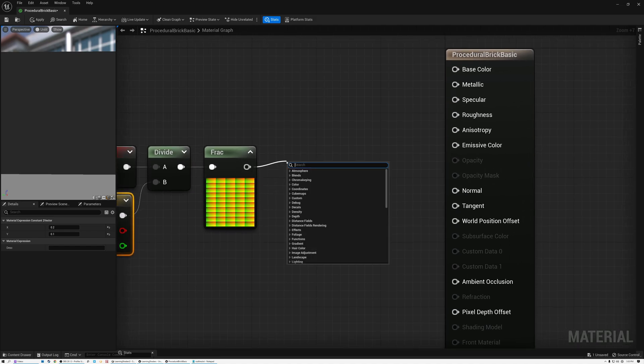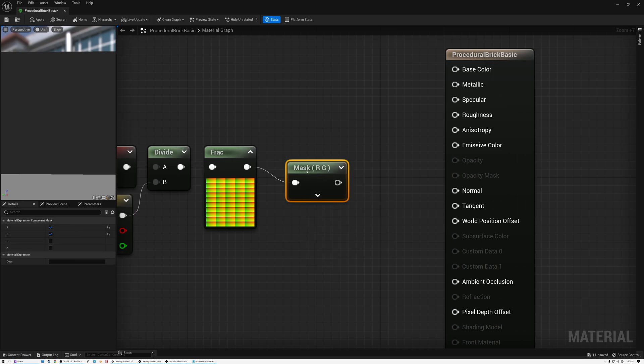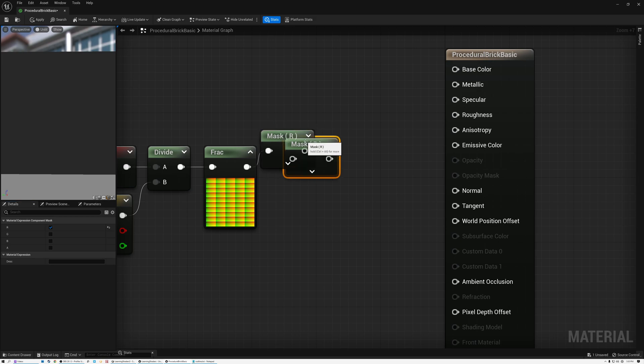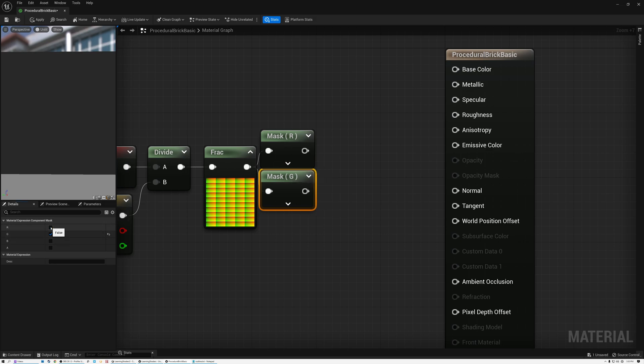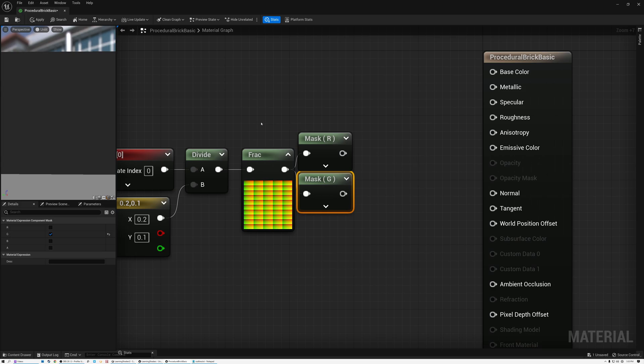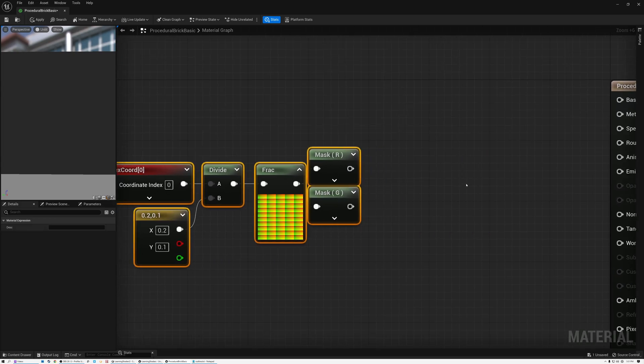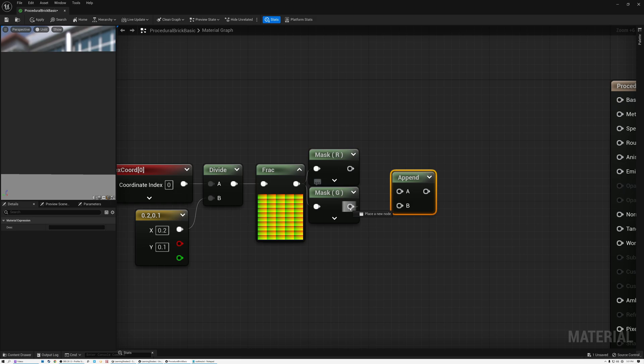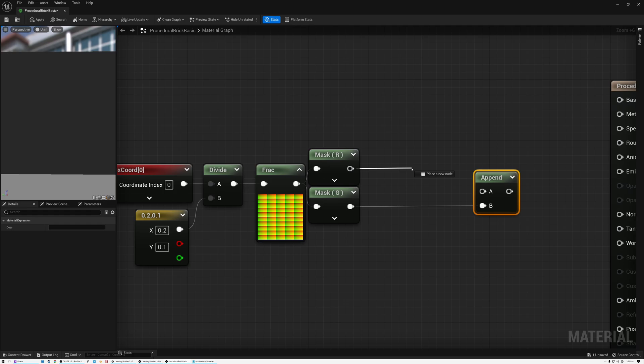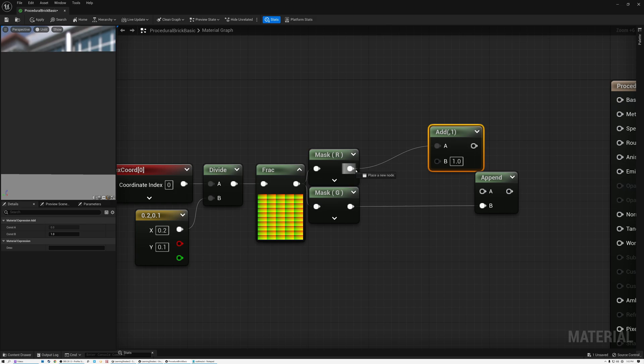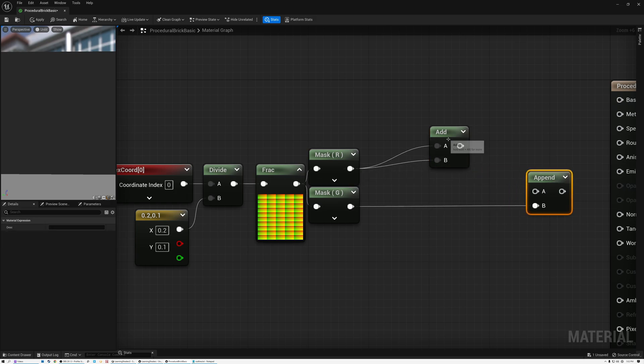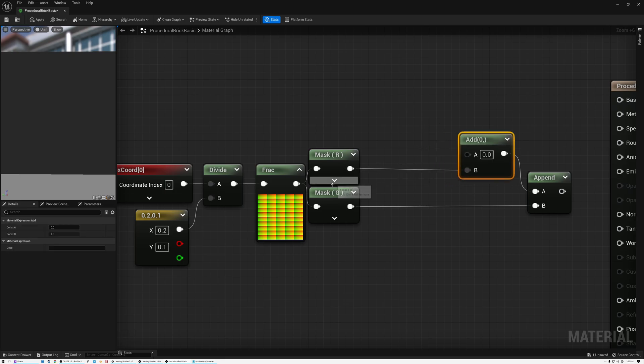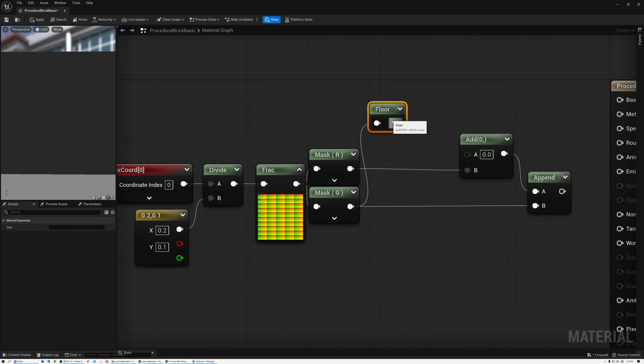So in order to do this, we're going to use a component mask to filter out just the red or the U coordinate and just the green or the V coordinate. And then we need to combine these back together after doing just a little bit of math in between. So we're going to use an append node for that. And we want to keep our V coordinate just like it is, so we're going to wire that one directly through. But for the X coordinate, we want to add to it. So we're going to add an add node here.